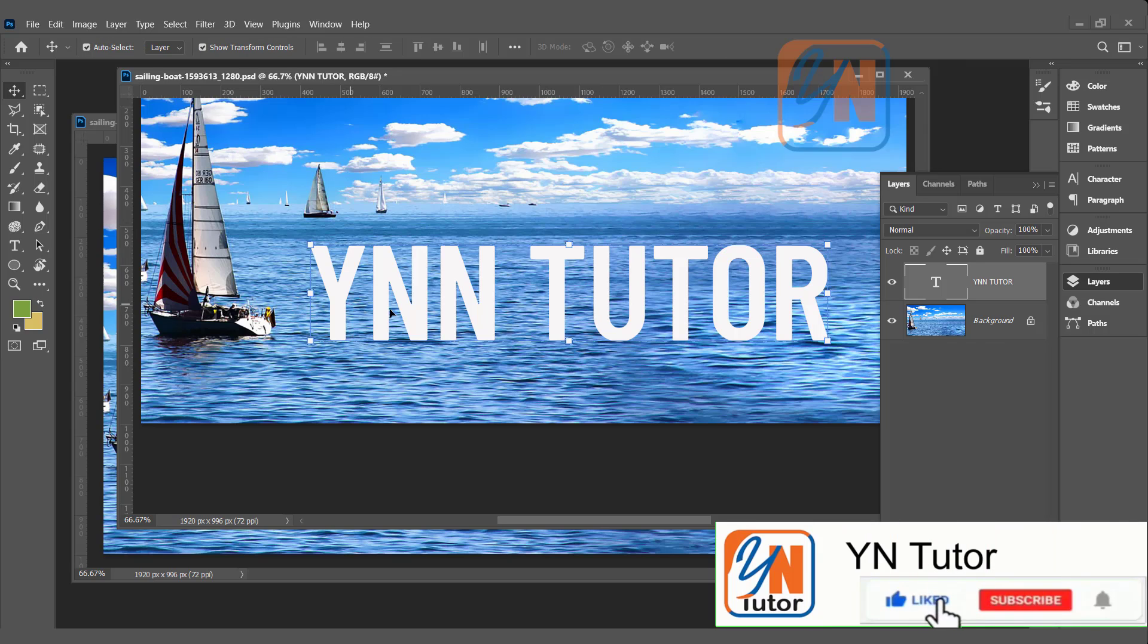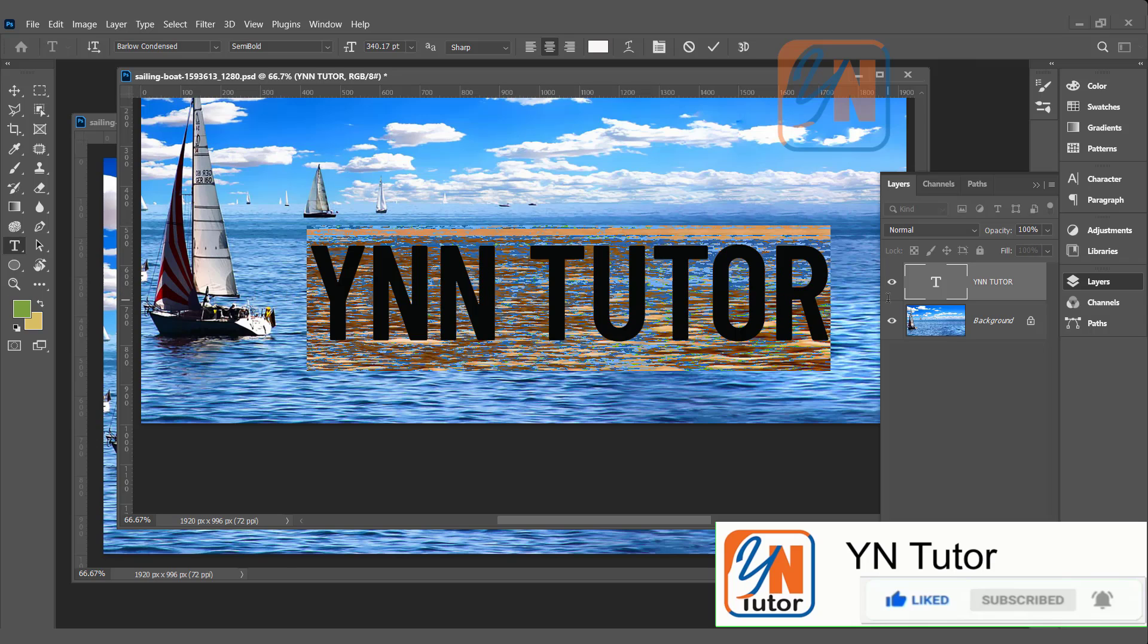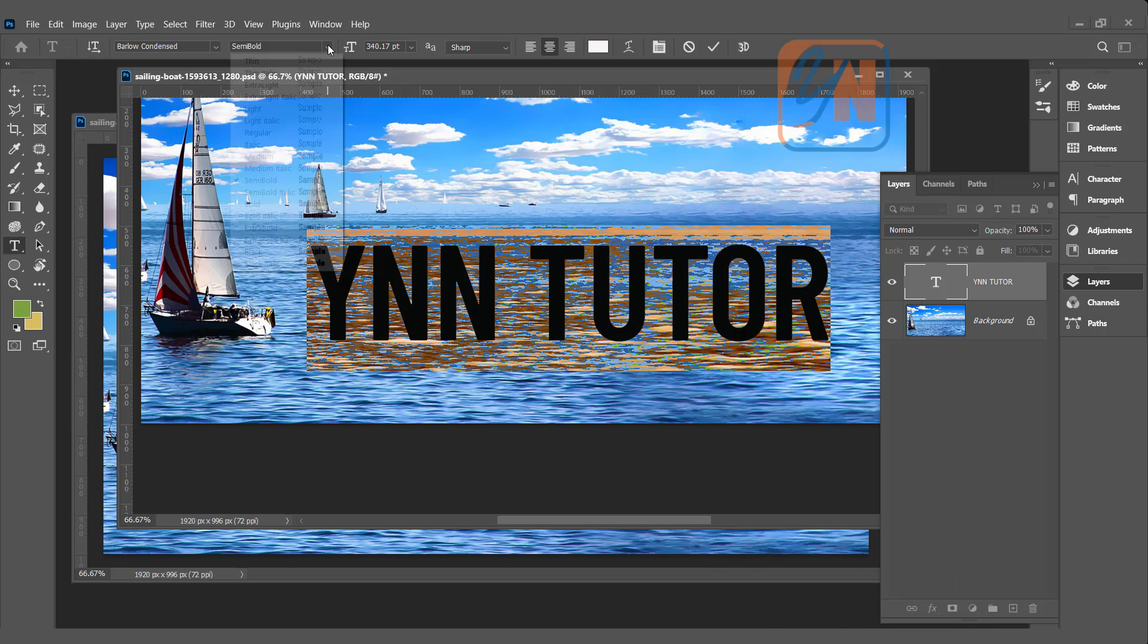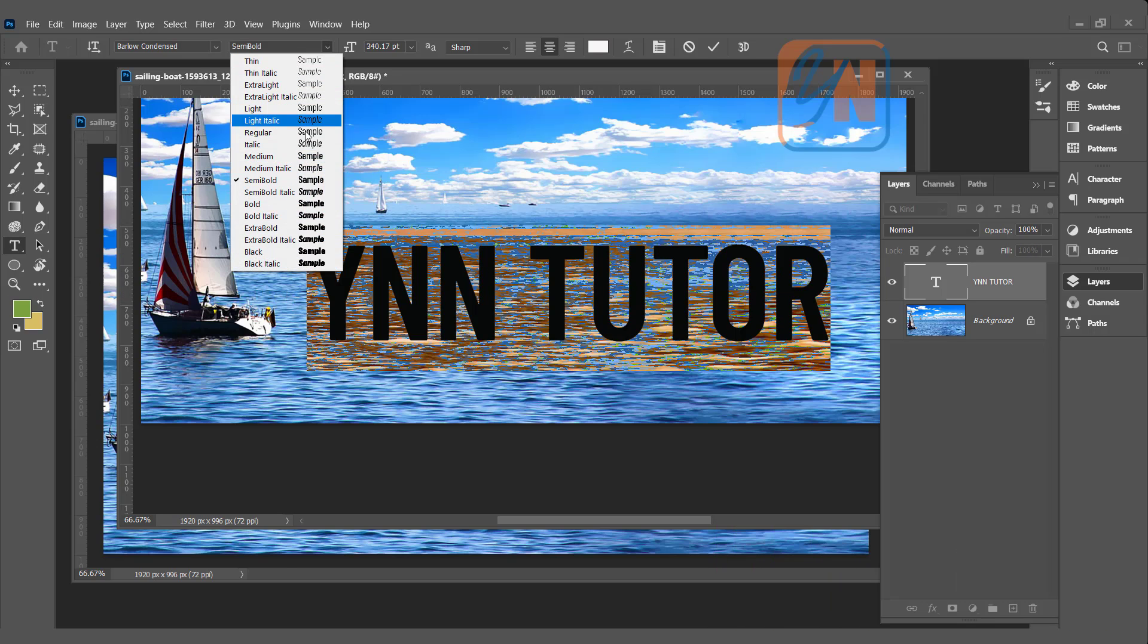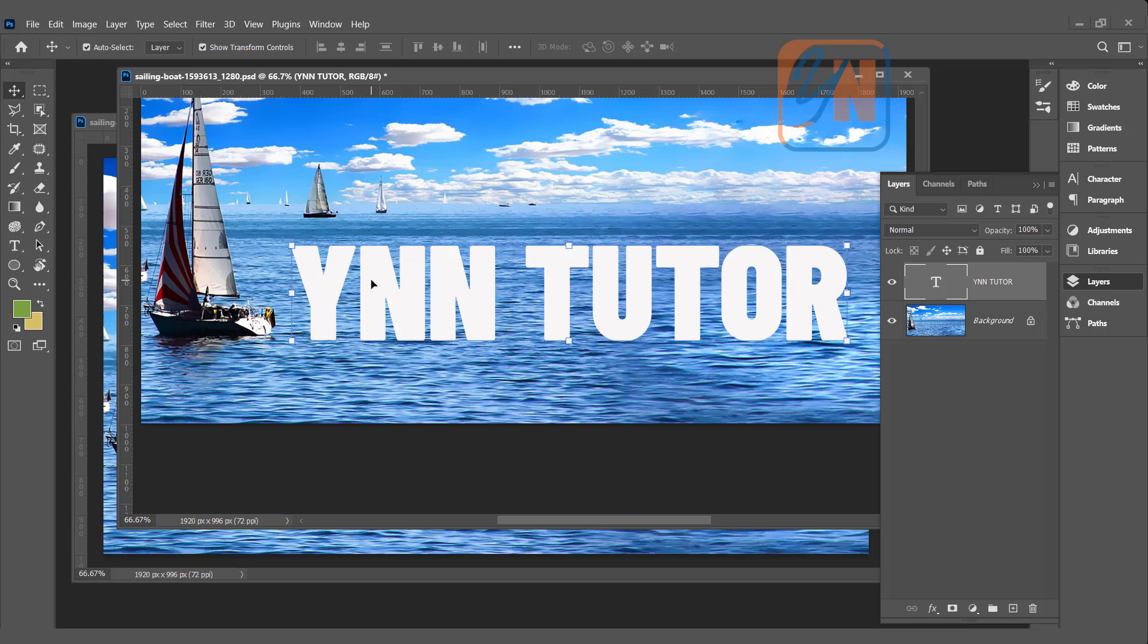If we want, we can make it bold. Highlight the text, and here we can apply bold. We can take the black. So here we have text. Click on move tool.